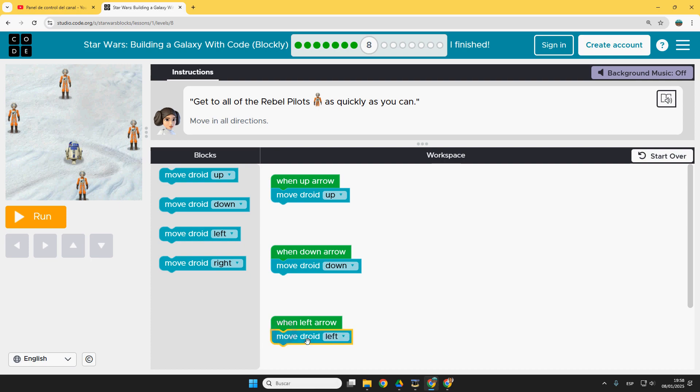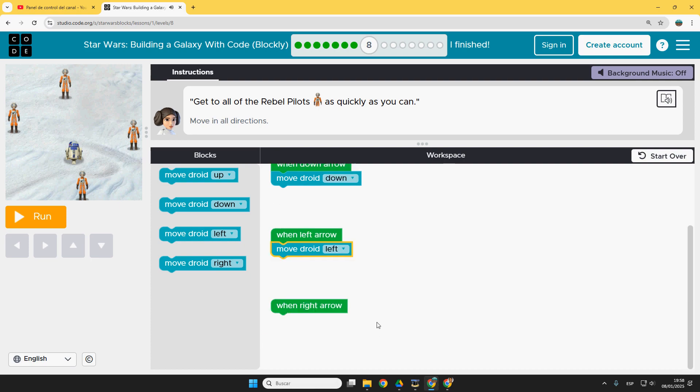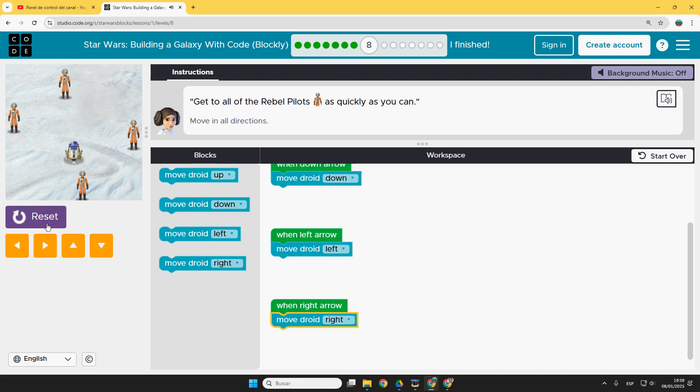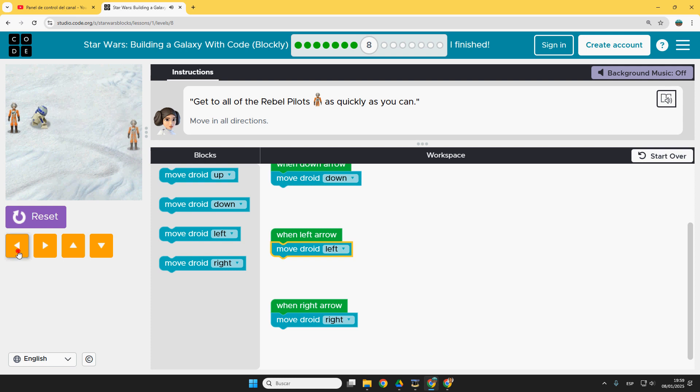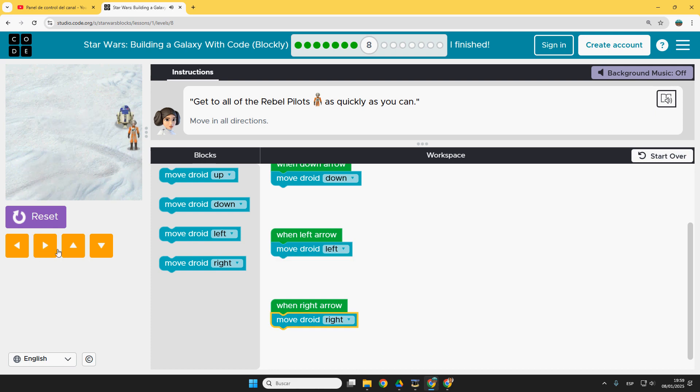Now here, move droid left. And I guess there is a right arrow here. Droid right. Run. And I can go to the rebels, also with my keyboard, or also with these buttons. Done.